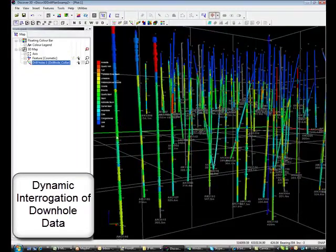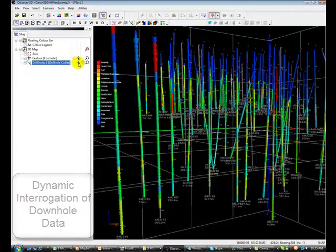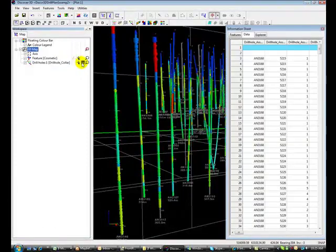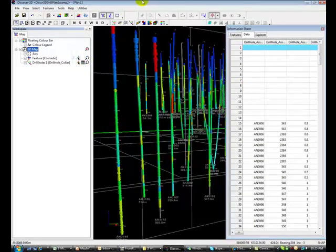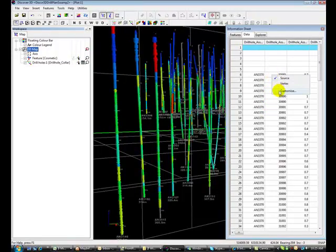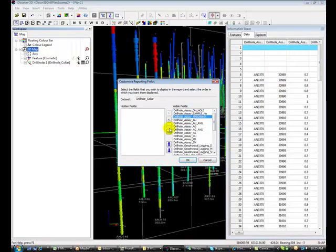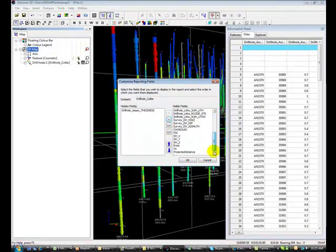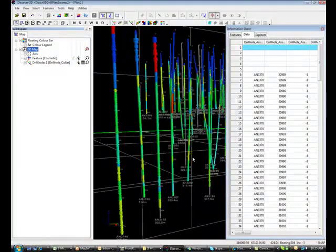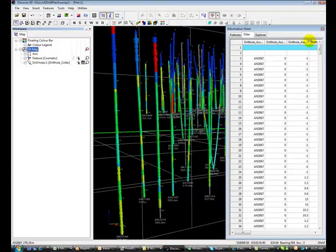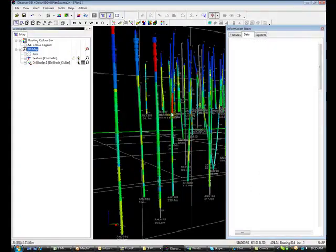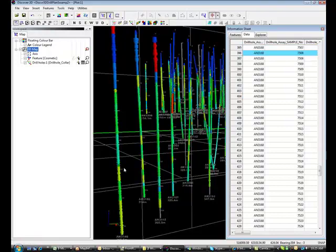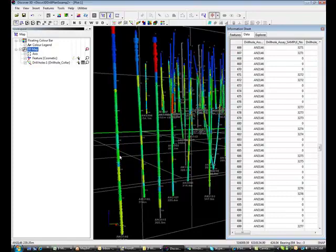Here you will see how to interrogate downhole data. In Discover 3D we can use the select tool to touch on data in 3D. First we make the drill holes browsable and selectable. We must also have the information sheet open. You can do this quickly by clicking on the italicized eye in the toolbar. By right clicking the information sheet, columns can be selected for viewing. This can be done for line and point data as well as for drilling. As we move the cursor downhole across the intervals we can see its corresponding highlighted field in the data view.